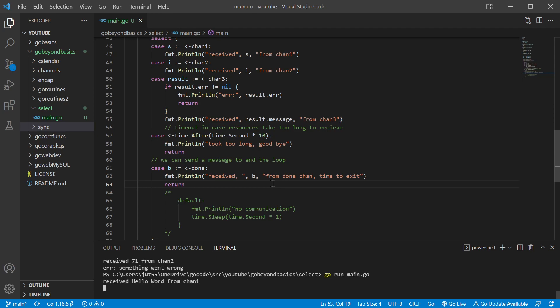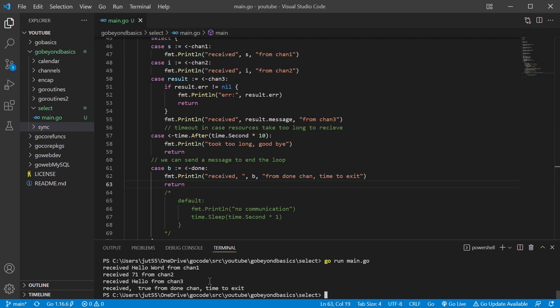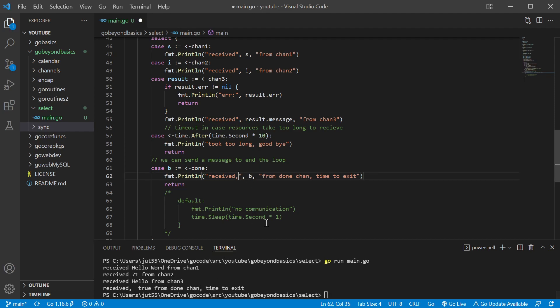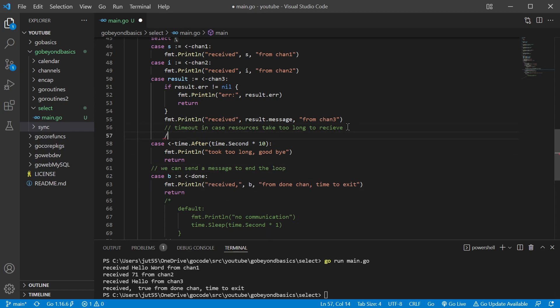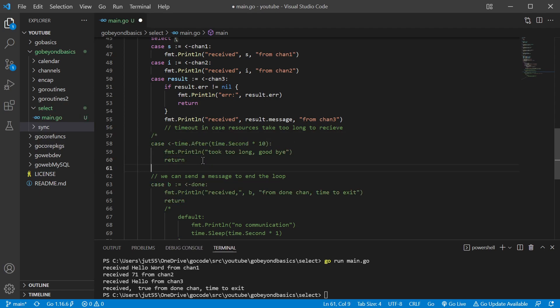We received value from channel one, we received value from channel two. All right, receive true from the done channel.